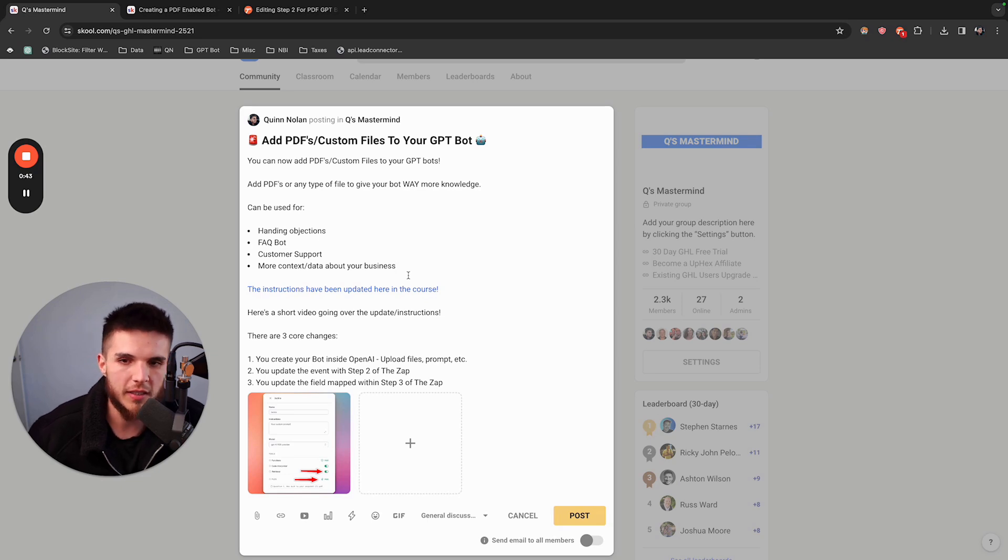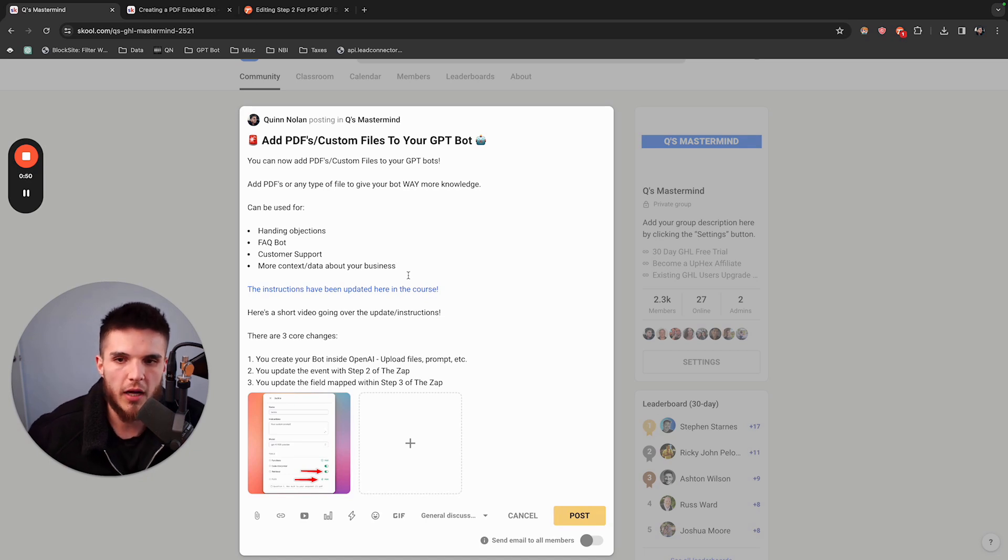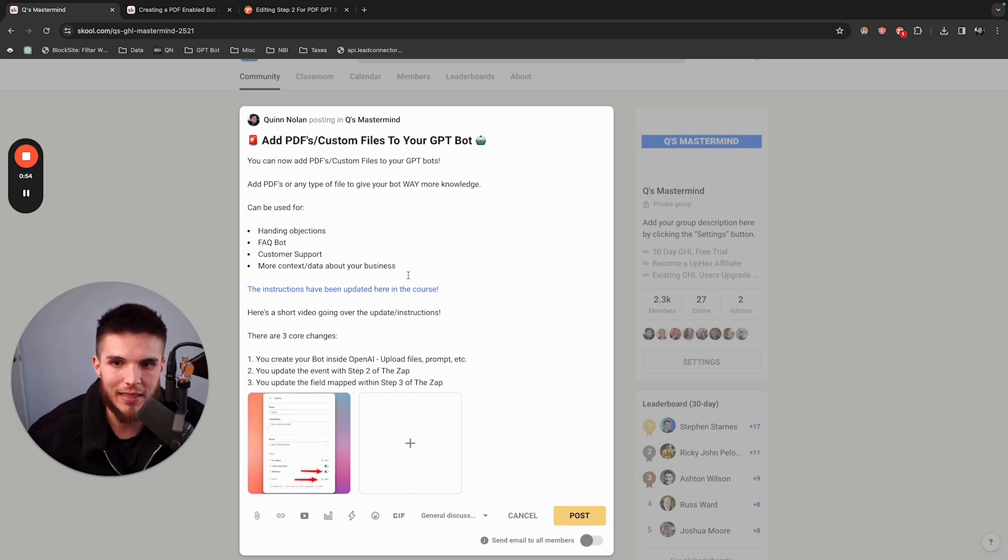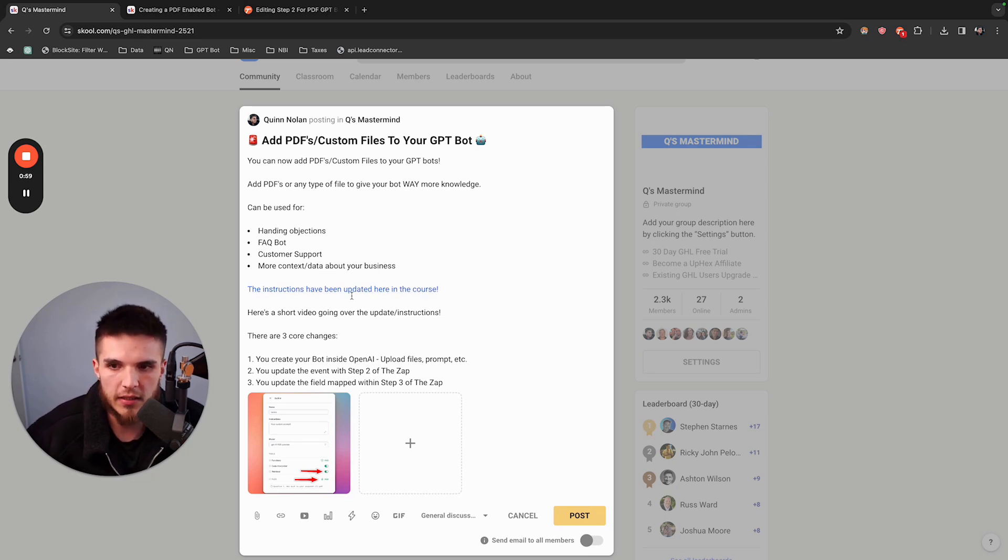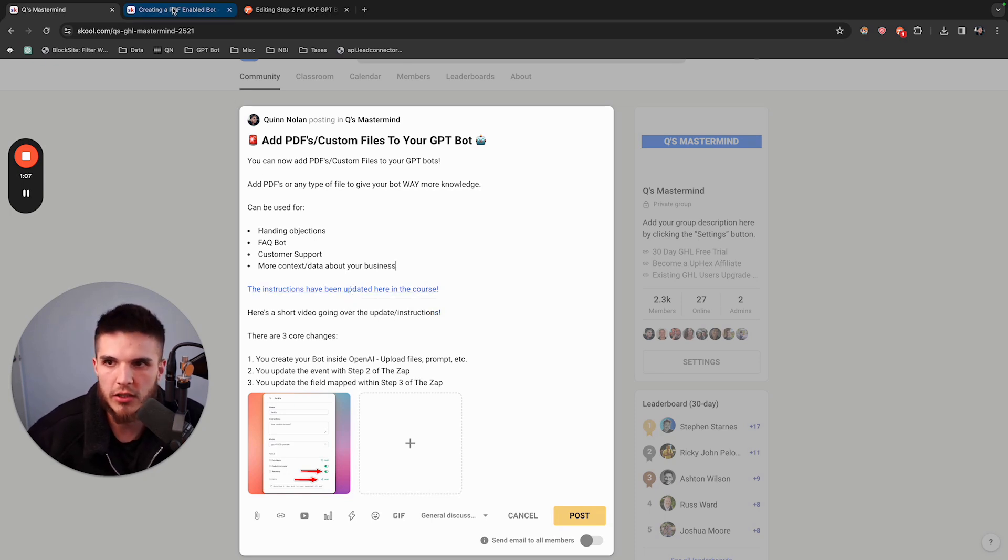If you have documentation or PDFs about your business, you can upload those directly to your bot. The bot will have a combination of prompt instructions as well as files that it can now retrieve. If you purchased the bot from me, these instructions have already been updated here in the course. I'm going to click on this and walk you through what's changed and how to implement the changes.